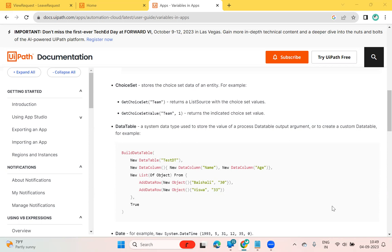Hello everyone, welcome back to another session. Today I'm going to talk about EwaBath VBapps latest update new feature. I will be talking about EntityObject — what is EntityObject, why do we need it, and what is the use of EntityObject.